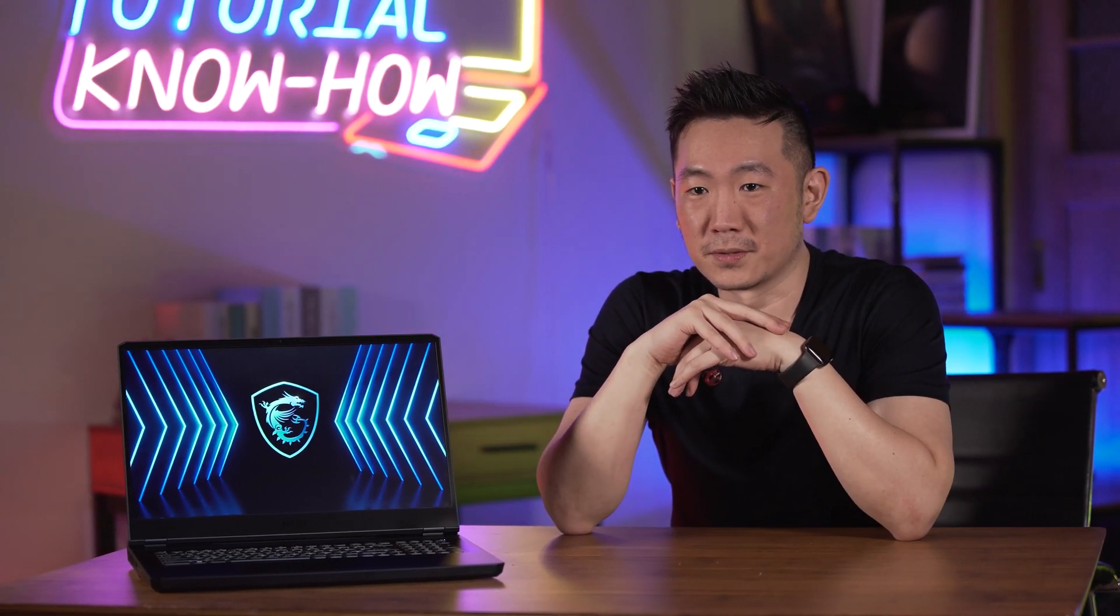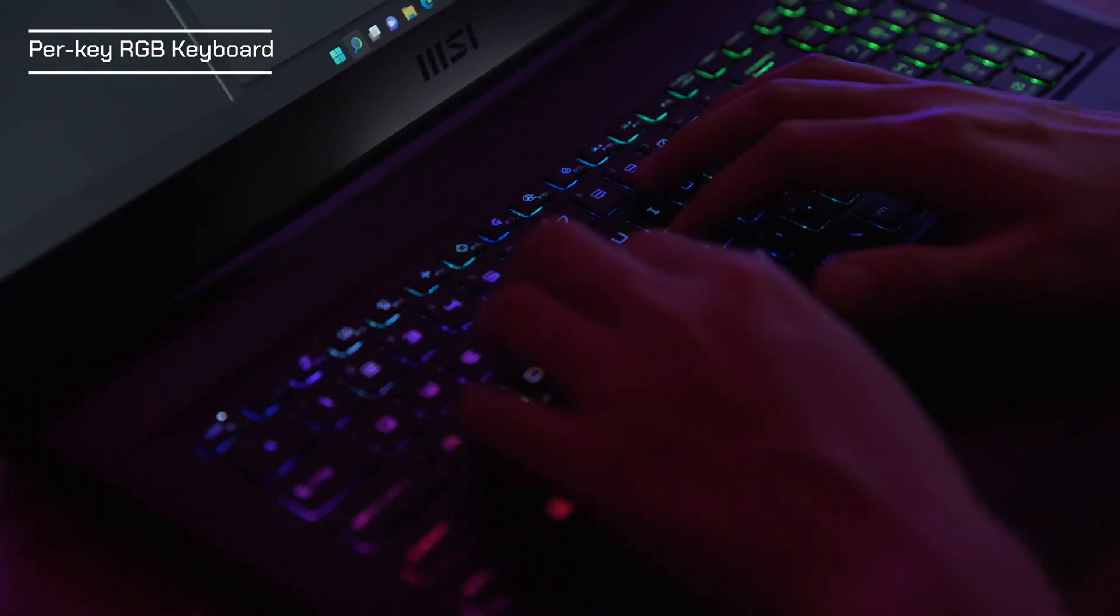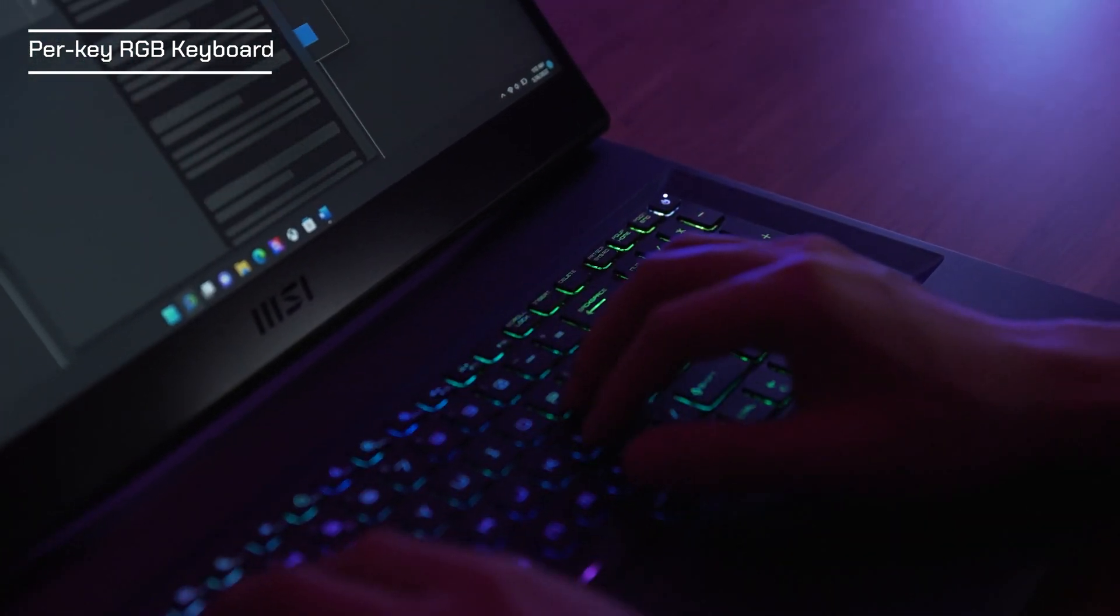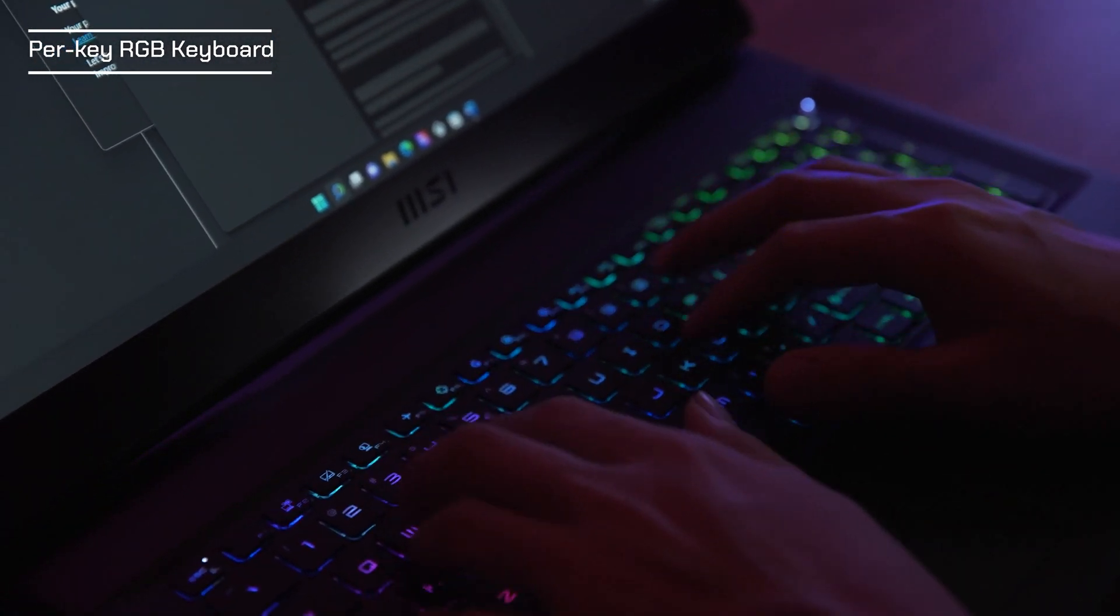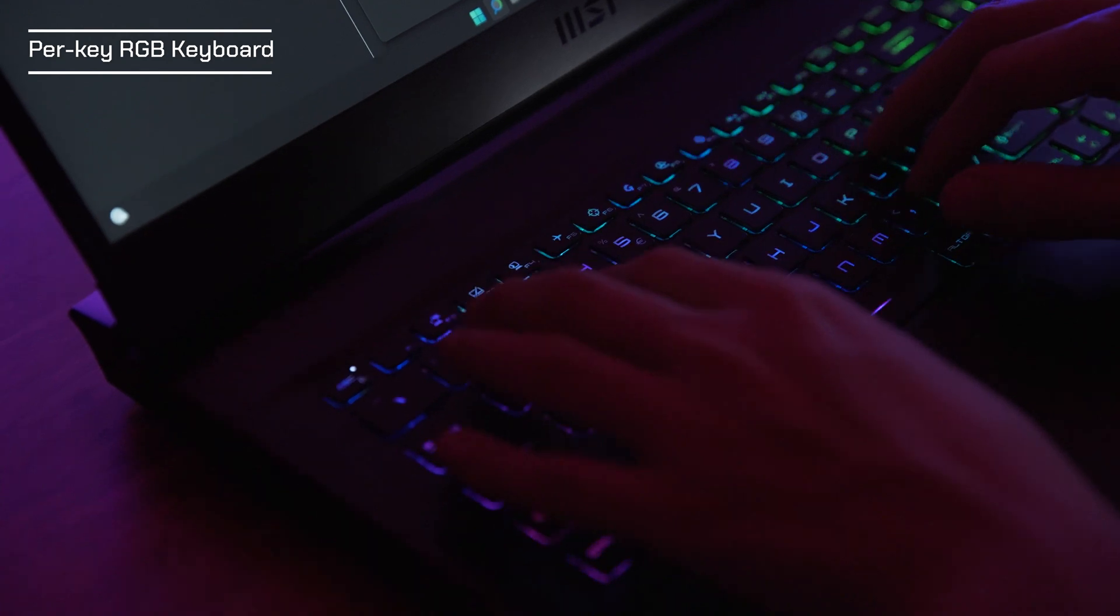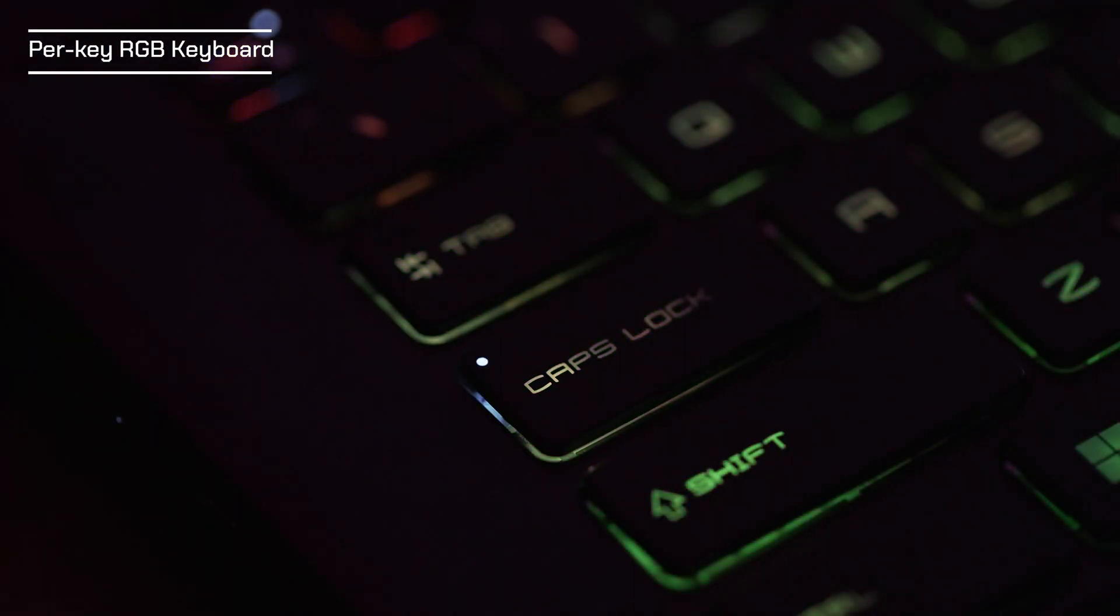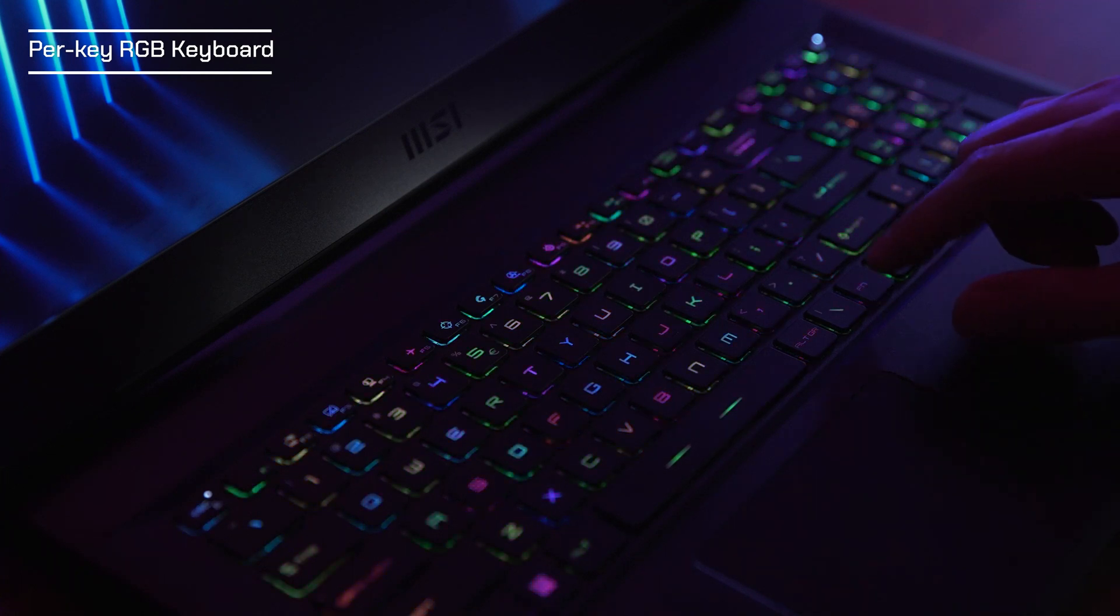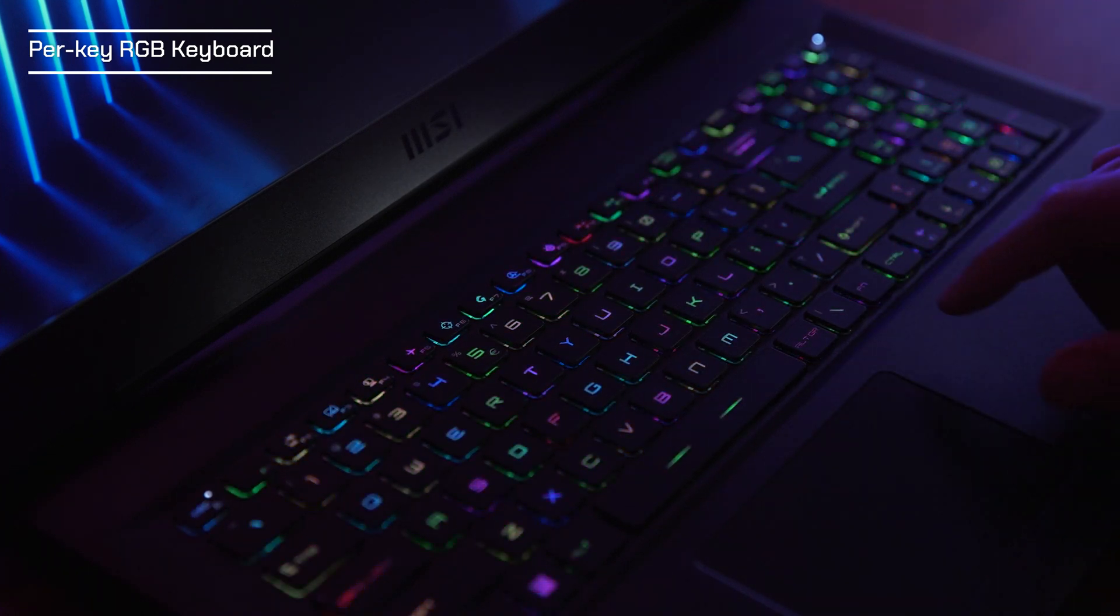The next part is about the fantastic per key RGB keyboard illumination. Typing on the Vector GP HX series is a pleasure with the per key RGB backlit keys offering solid key travel and a springy tactile feedback that is both comfortable and quick to type on. The design also includes a physical caps lock indicator and MSI laptops also offer this neat trick that only lights up the available functions when you press the function key.